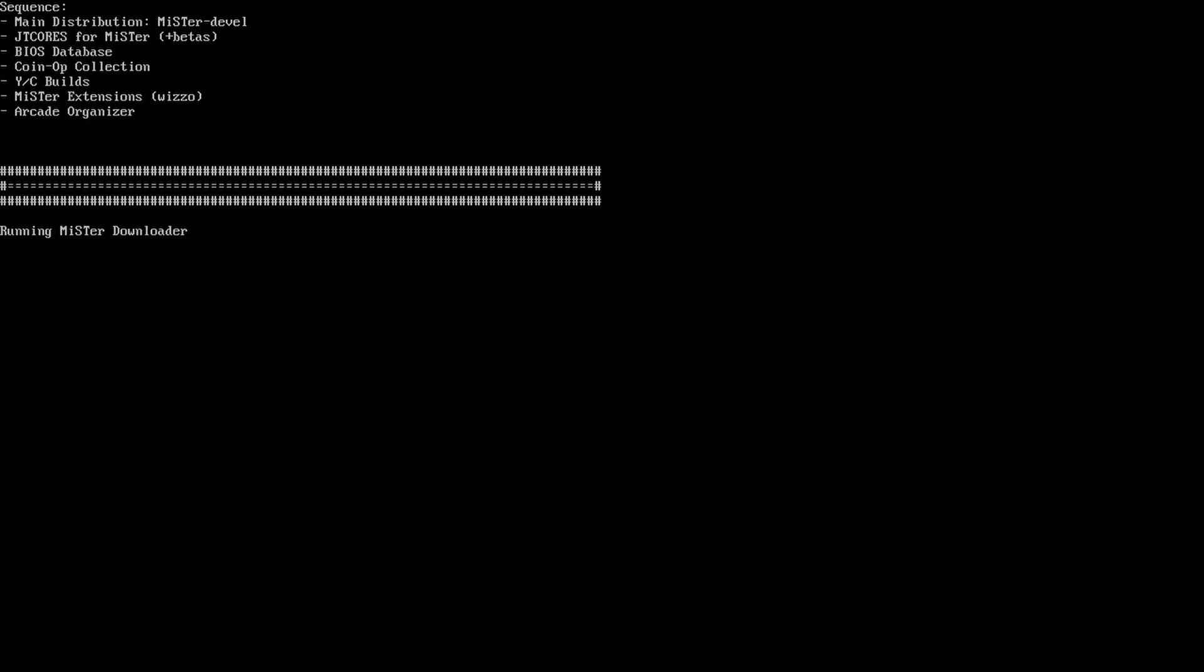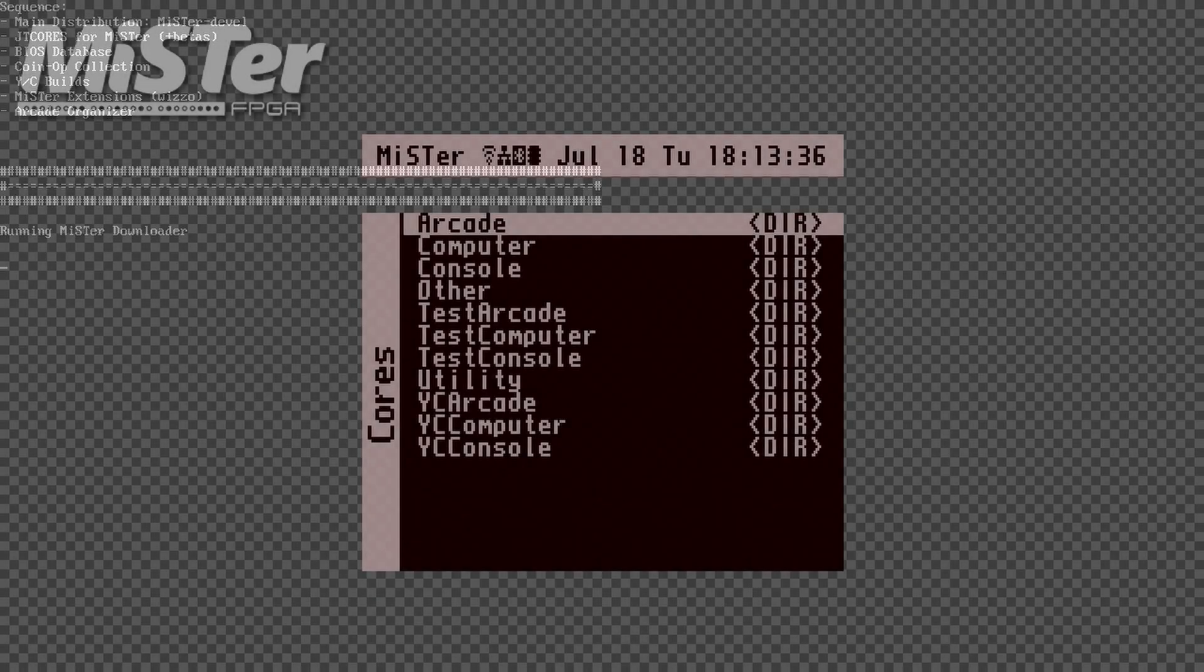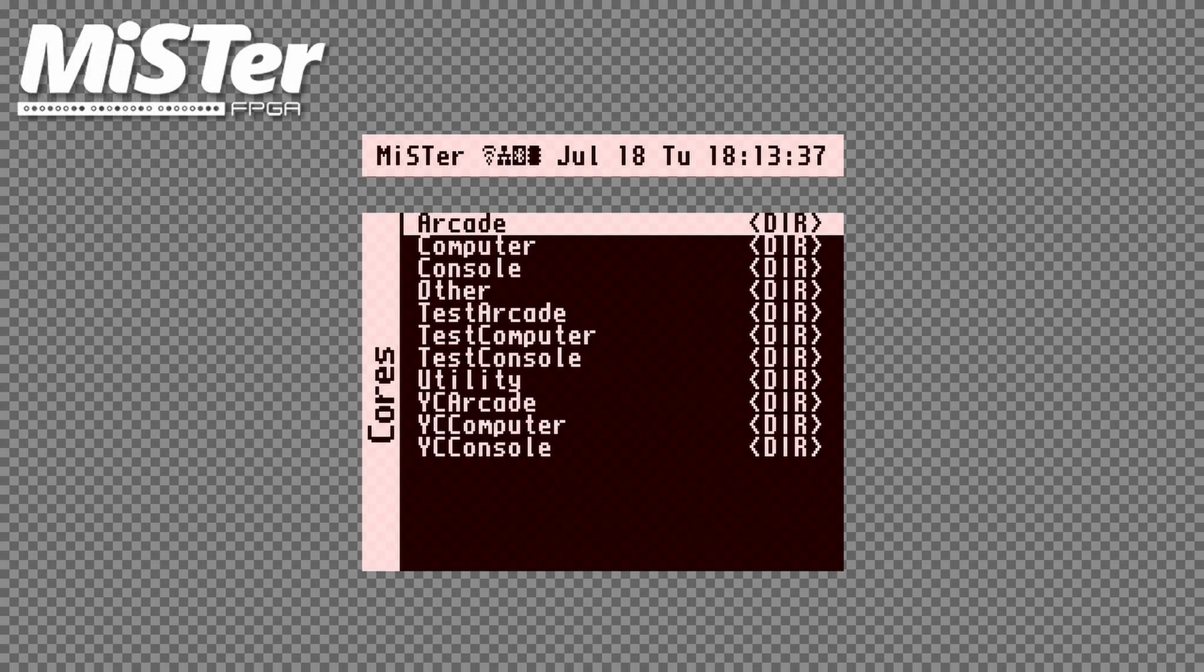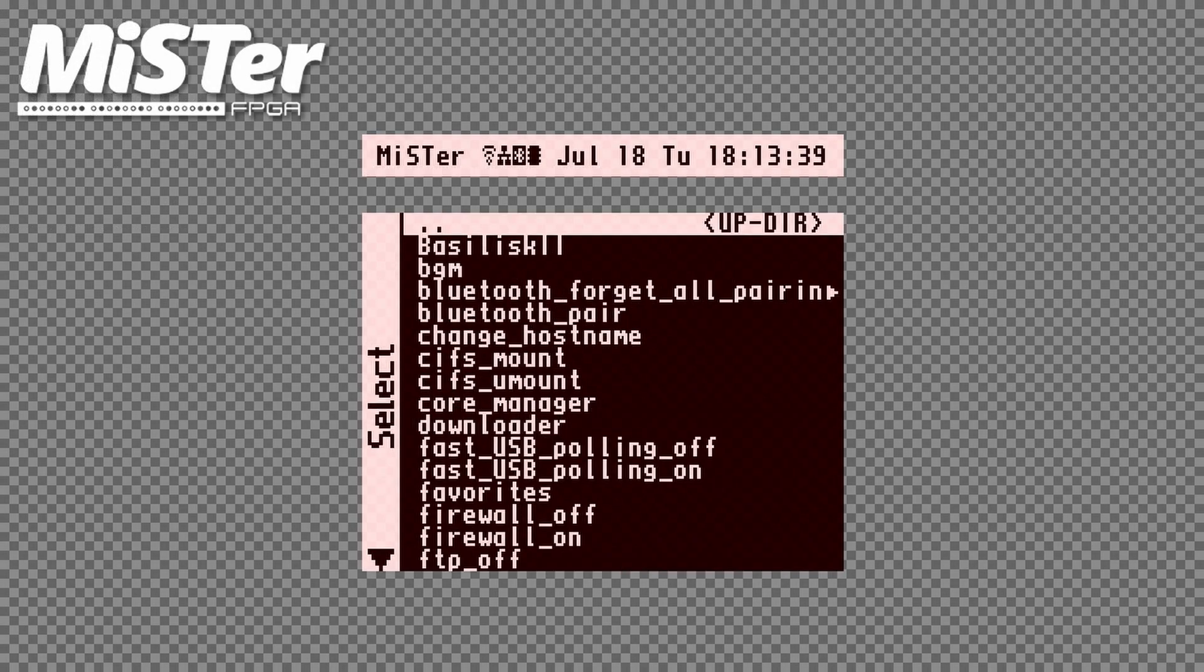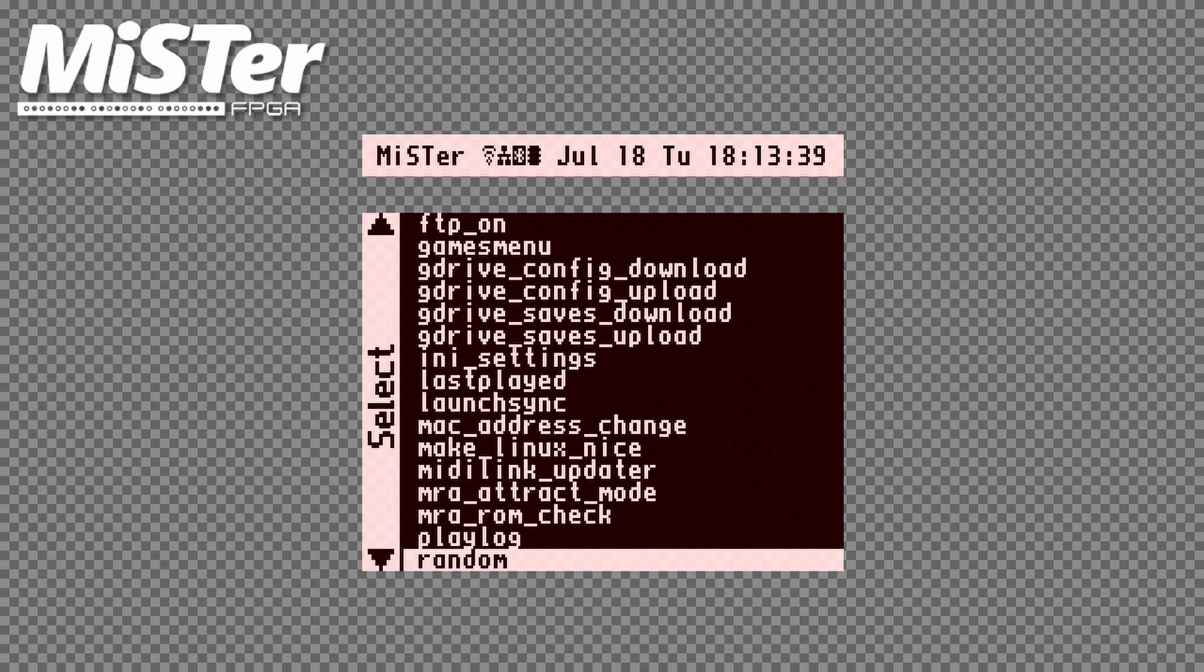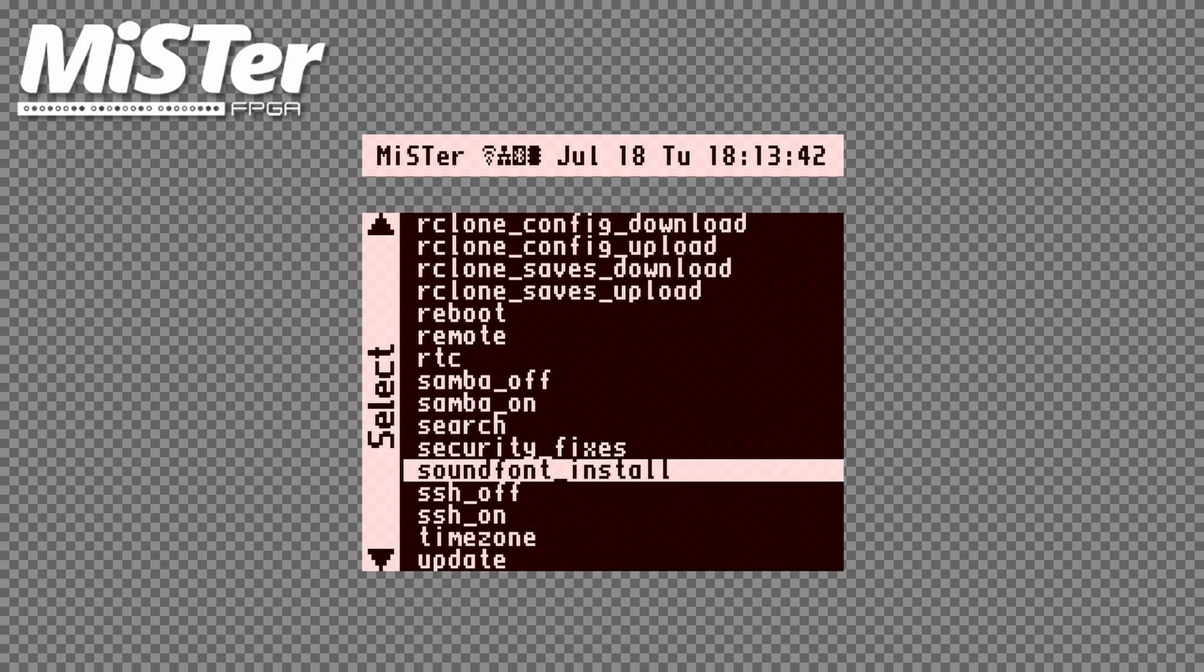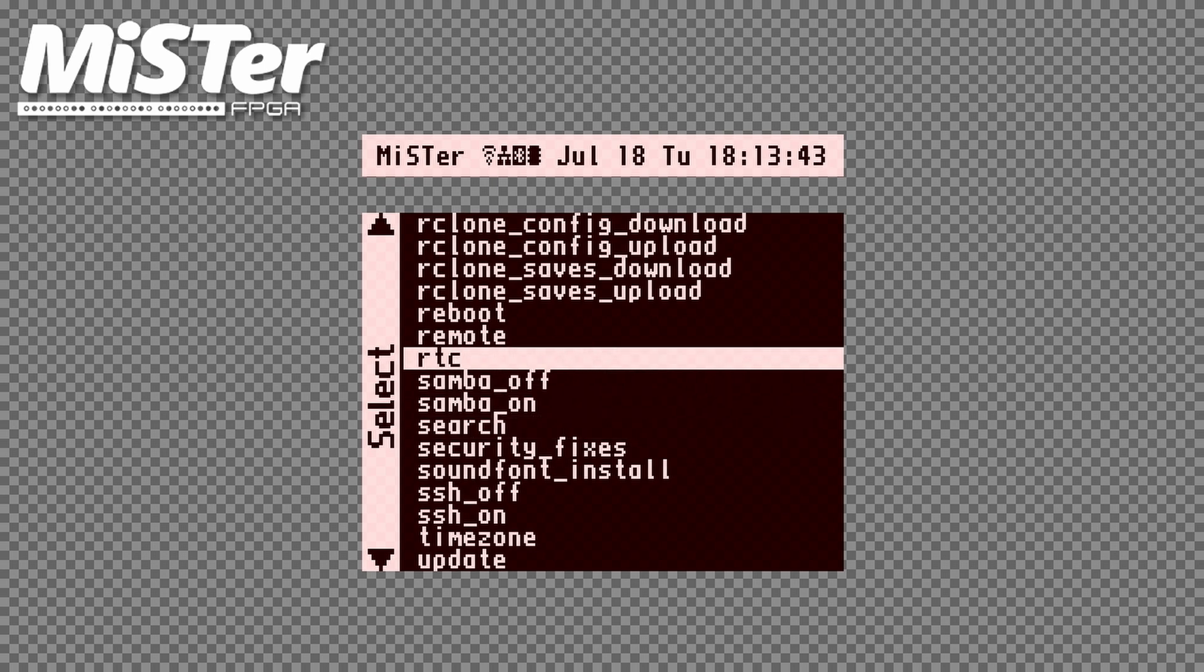Your MiSTer will now update. And when it's done, the remote script will show up in the scripts menu. To activate it, just run it from here.